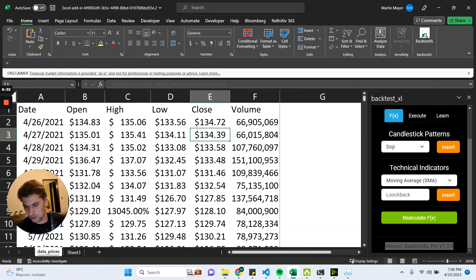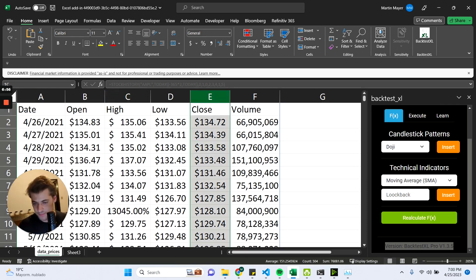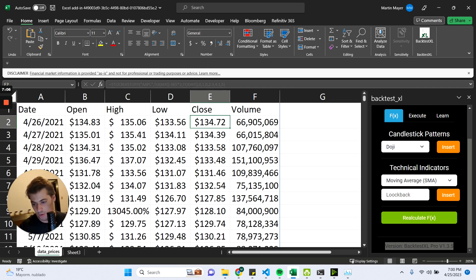Now let's go ahead and specify how our strategy is going to work. In this case it's going to be very simple. We will just be using Bollinger Bands, and whenever the closing price of a given bar ends up above the upper Bollinger Band, we will be buying, and conversely, we will be selling whenever the close is below the lower Bollinger Band.